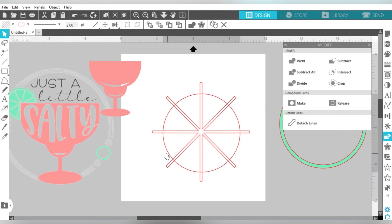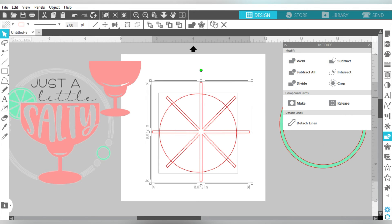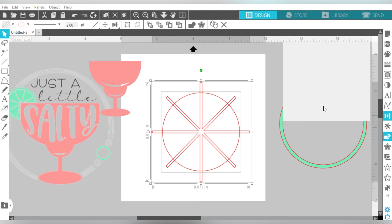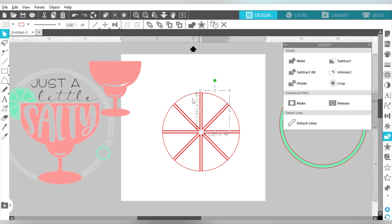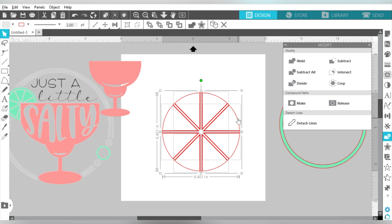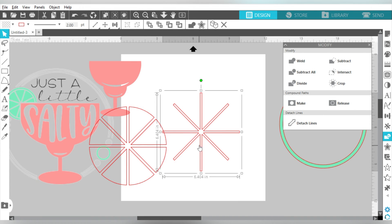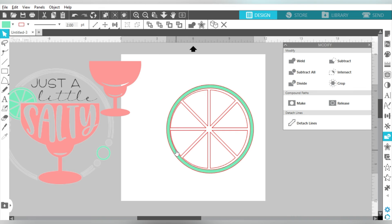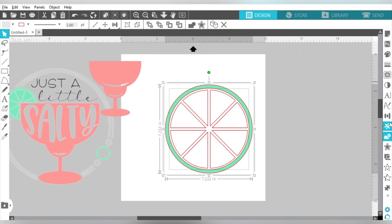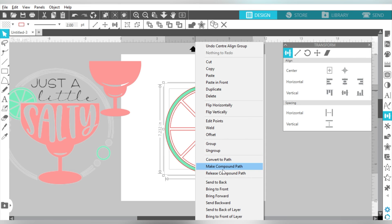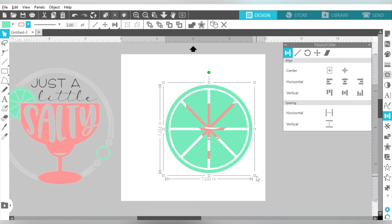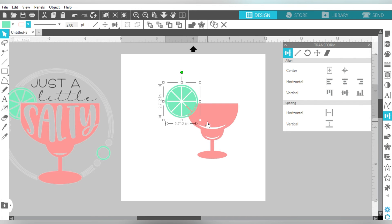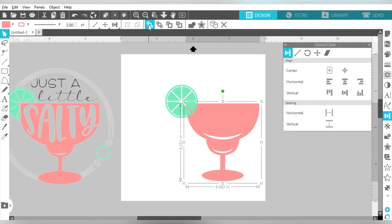You can see where we're going with this. If I select the welded shape and the circle again, center them, then on the Modify panel choose Subtract — that gives me these individual slices I needed for my lime. I'll group those together, and for the finale, center everything, choose Make a Compound Path, and get them all filled with that pretty green. And now I have my lime slice to go with my nice margarita glass.